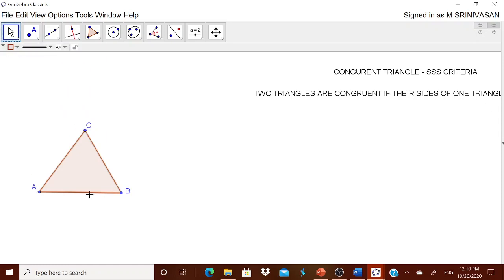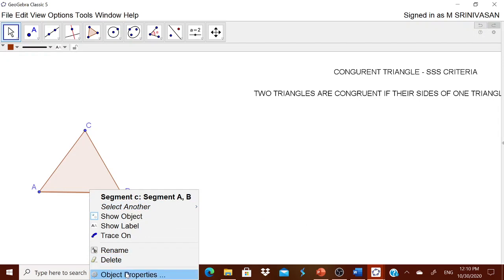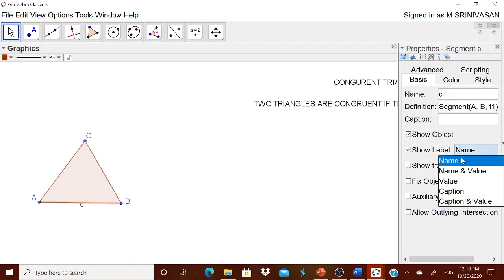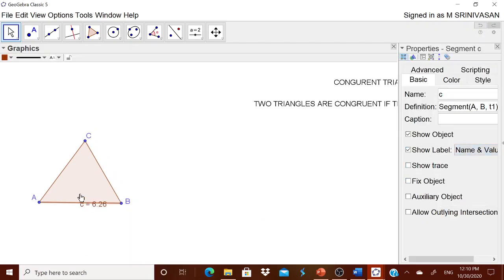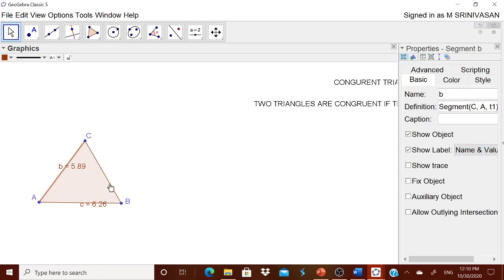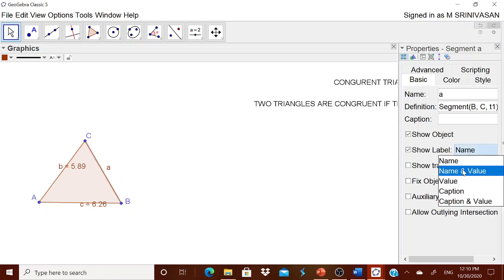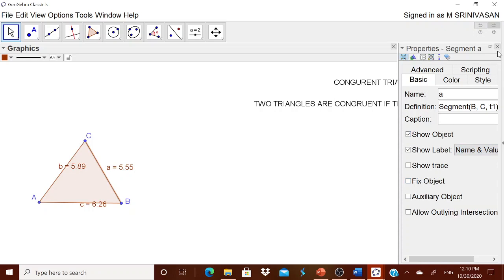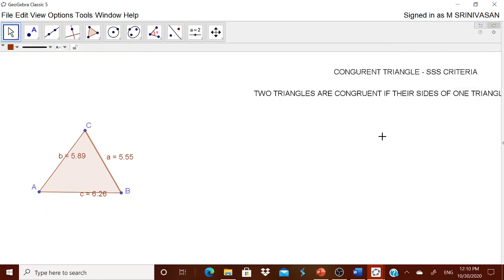Select the segment only. In Object Properties, set the label to 'Name and Value.' Similarly, touch each of the remaining two segments, go to 'Show Label,' and set each to 'Name and Value.' The lengths are now displayed, corrected to two decimal places.